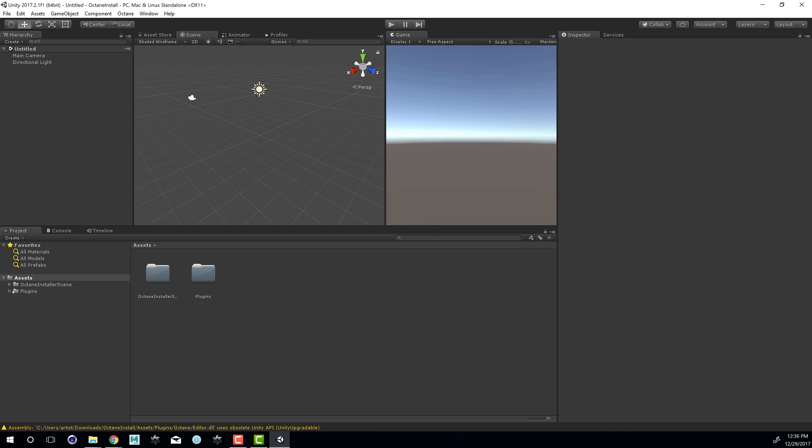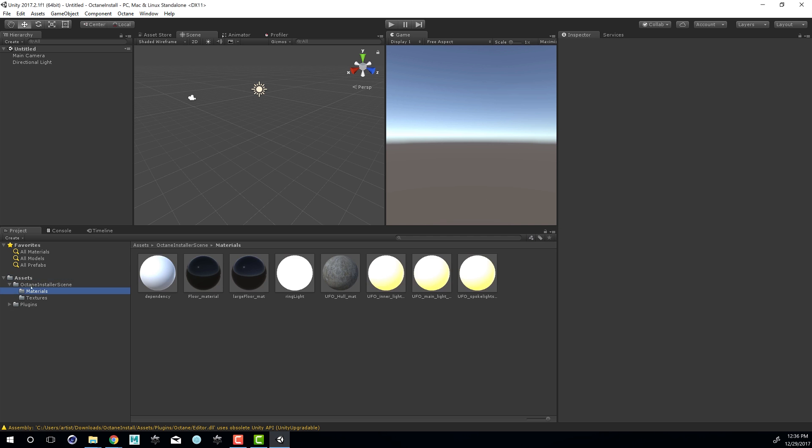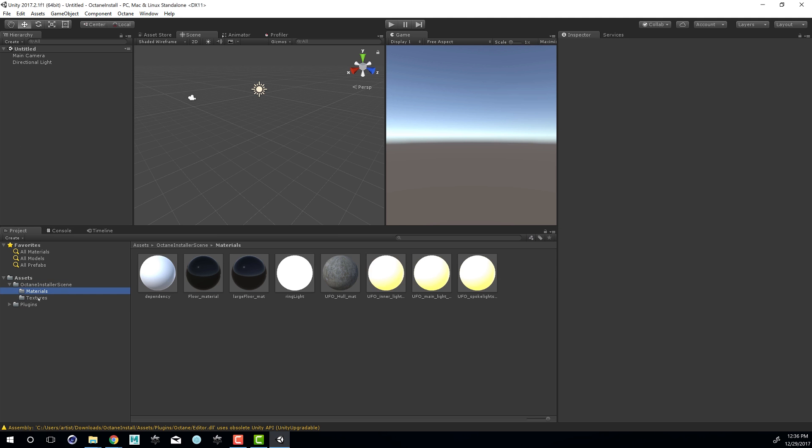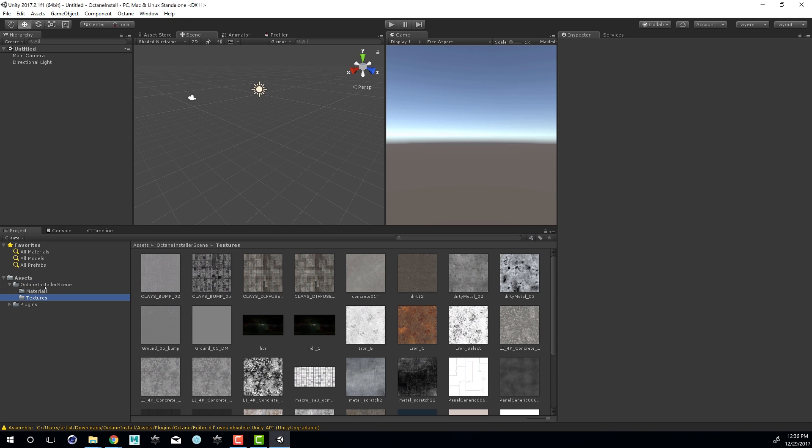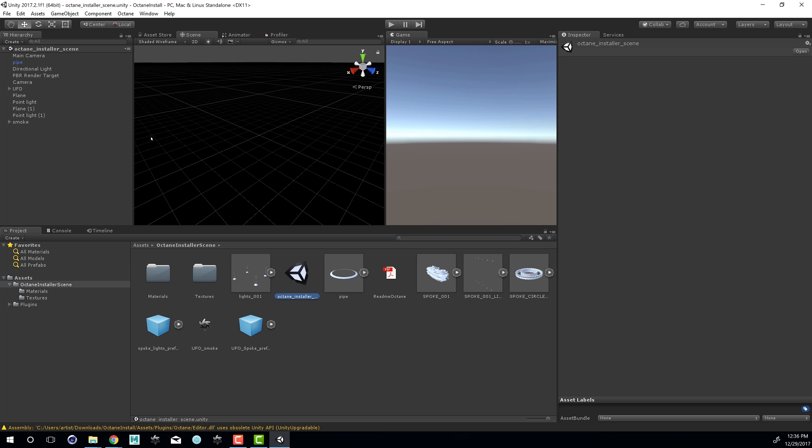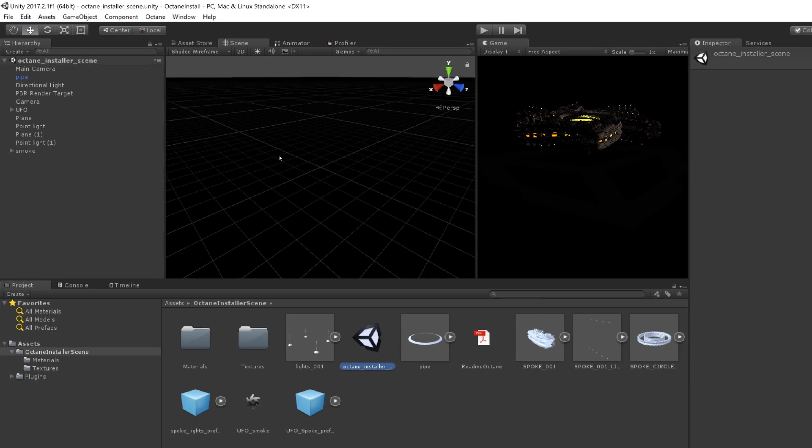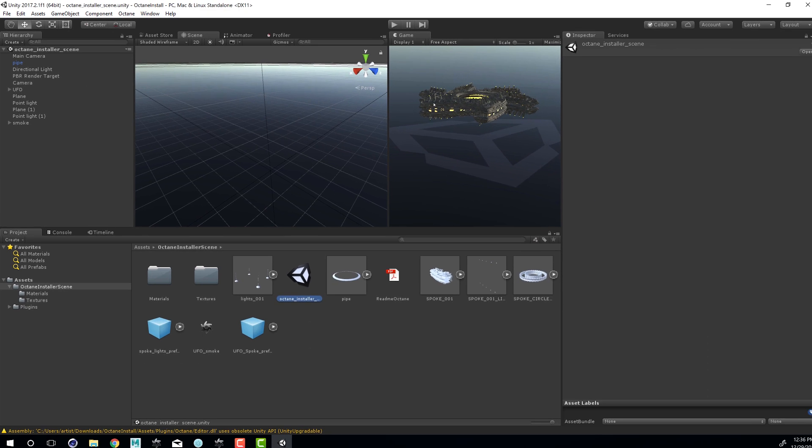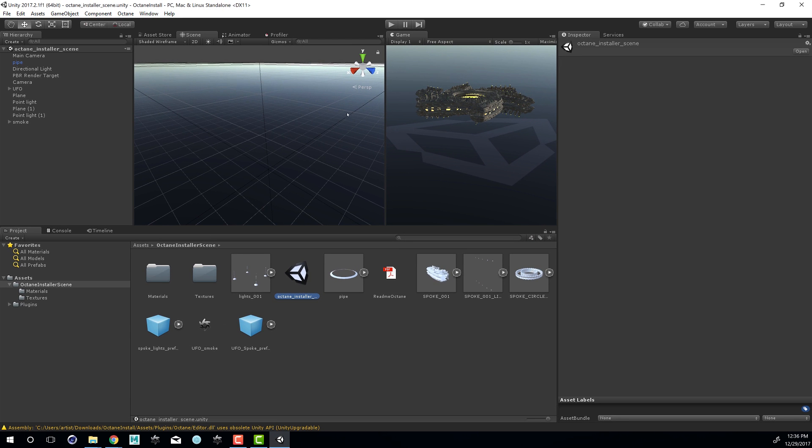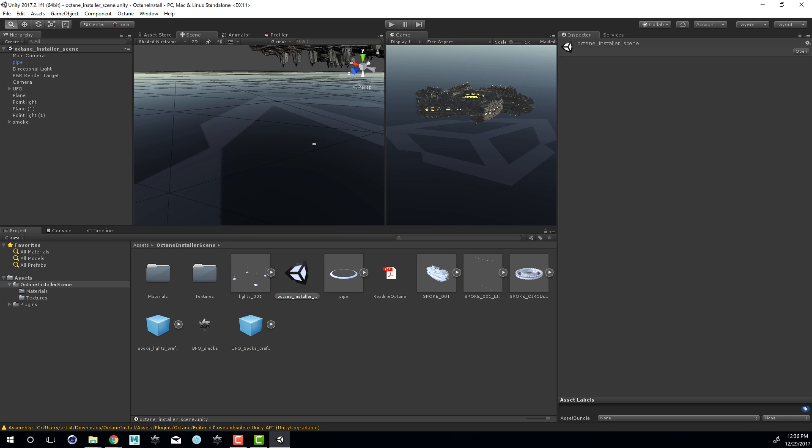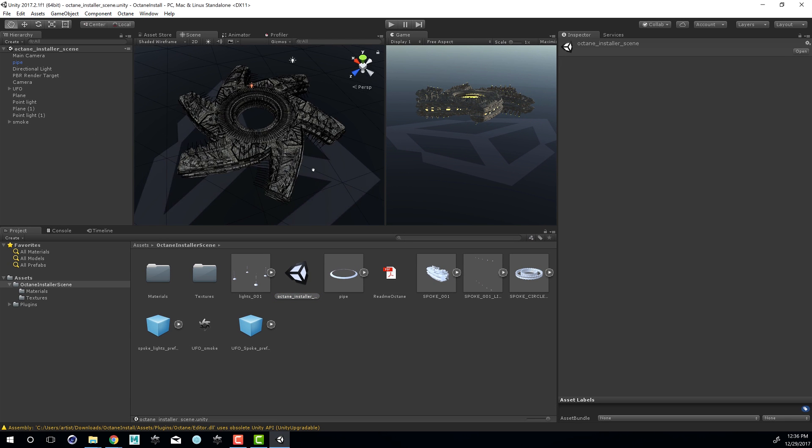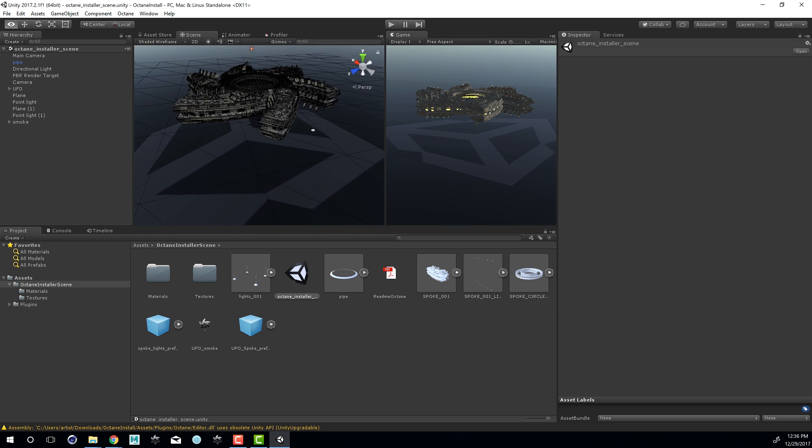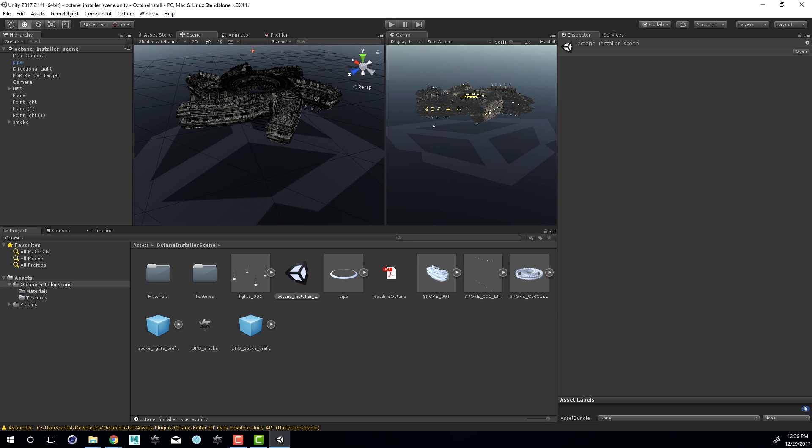And you can see that we do have in the assets the installer scene and materials and textures. So what I can choose to do is go into the assets in Octane Installer scene and double click on the Octane Installer. You'll notice that we do have an Octane menu now as part of the Unity interface. And here's the game view. And I'll zoom out here in the scene view. We have our Octane Spaceship and of course the Unity logo on the plane.